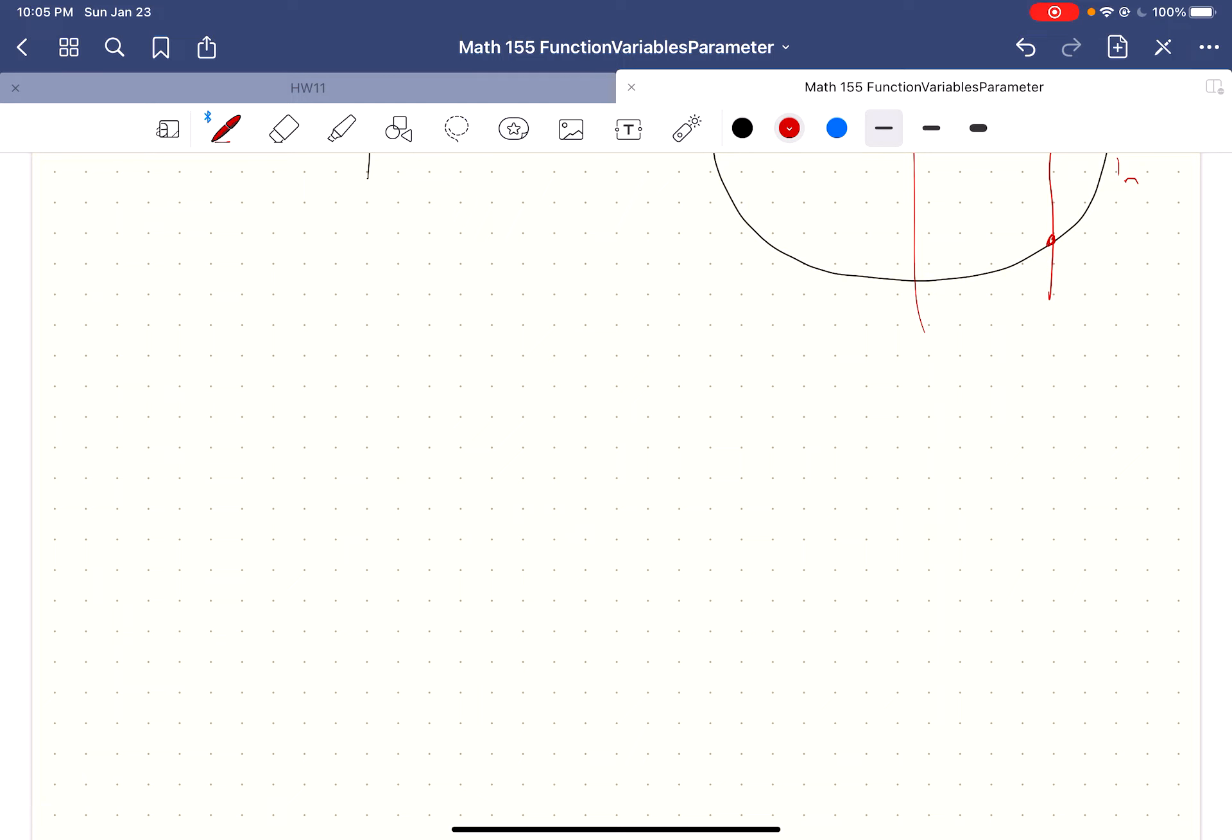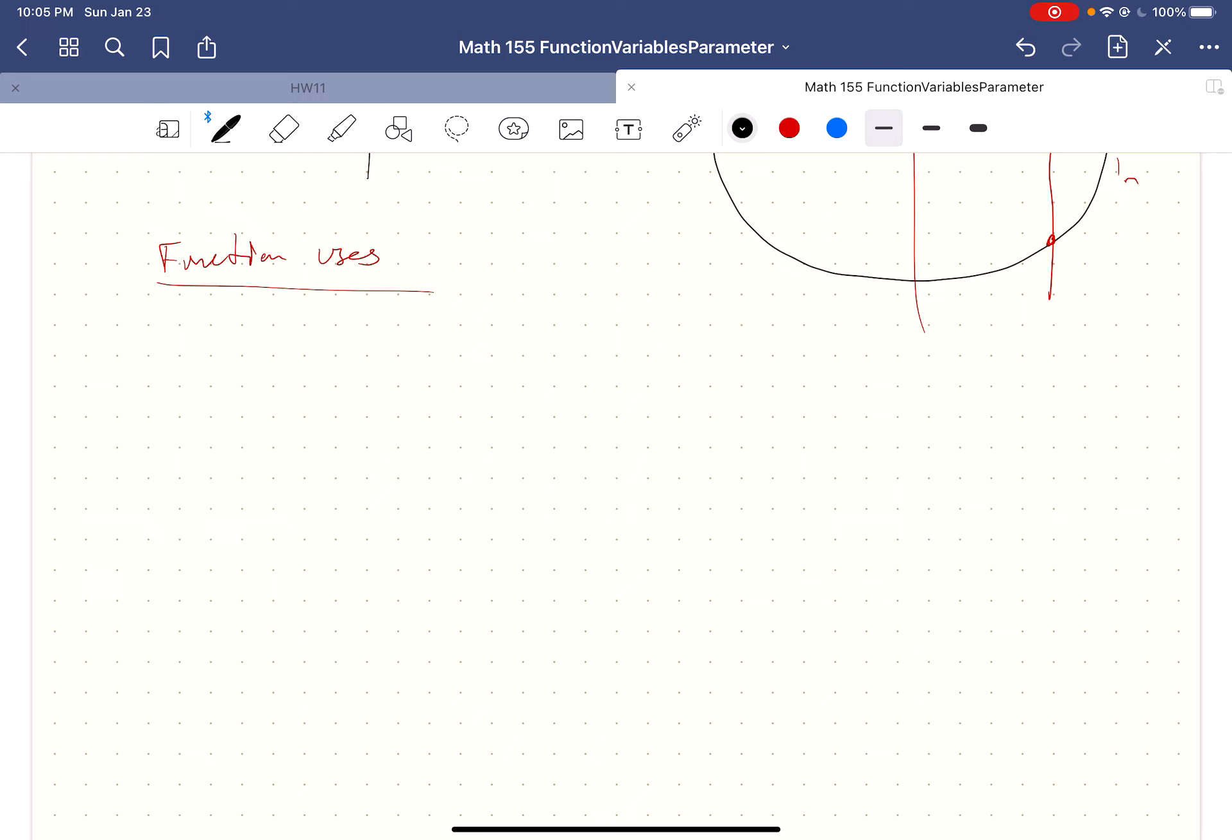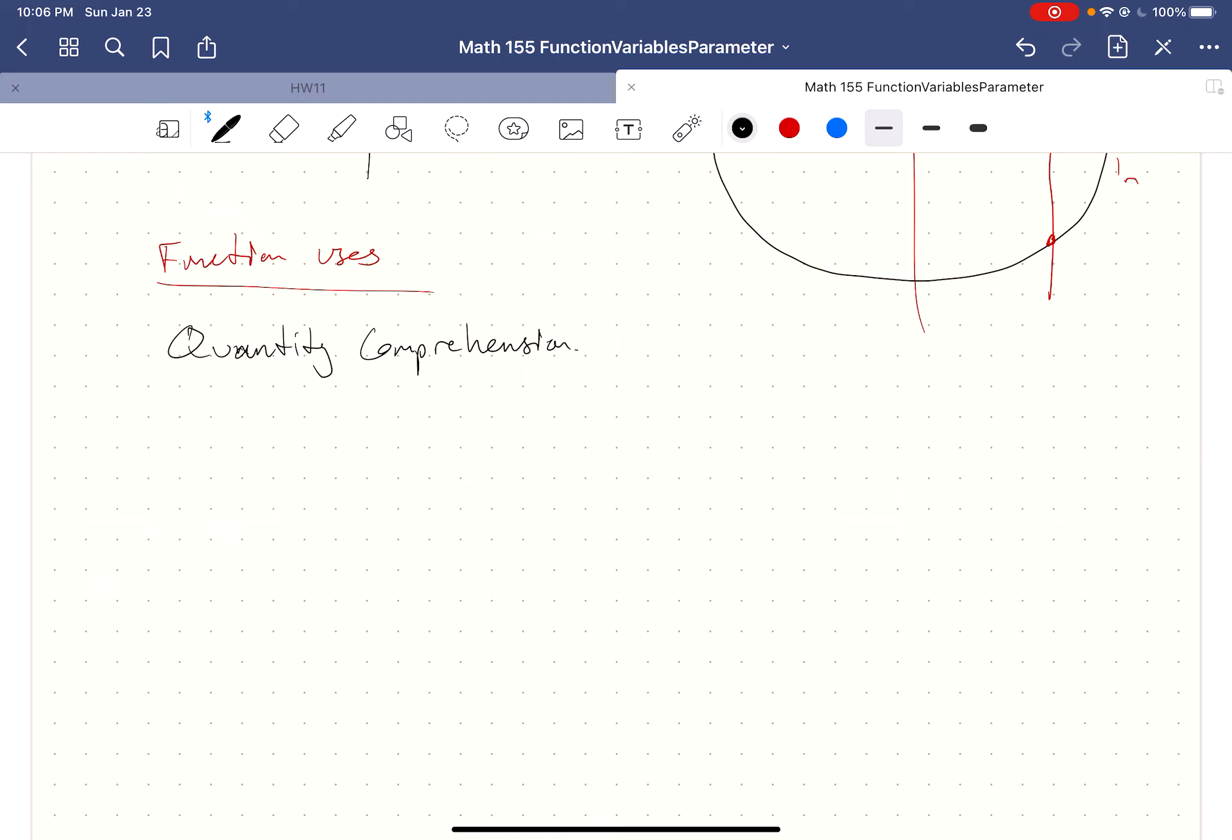Functions pass the vertical line test. It's when you get one output for each input. This is by no means a complete list, but some common things that you see in the sciences, and especially in biology or chemistry. One of the big ones is quantity comprehension. Often the units that we get from physics and chemistry can't, they're not quite as useful as you want them to be as something you can quickly look at and understand. For example, pH.